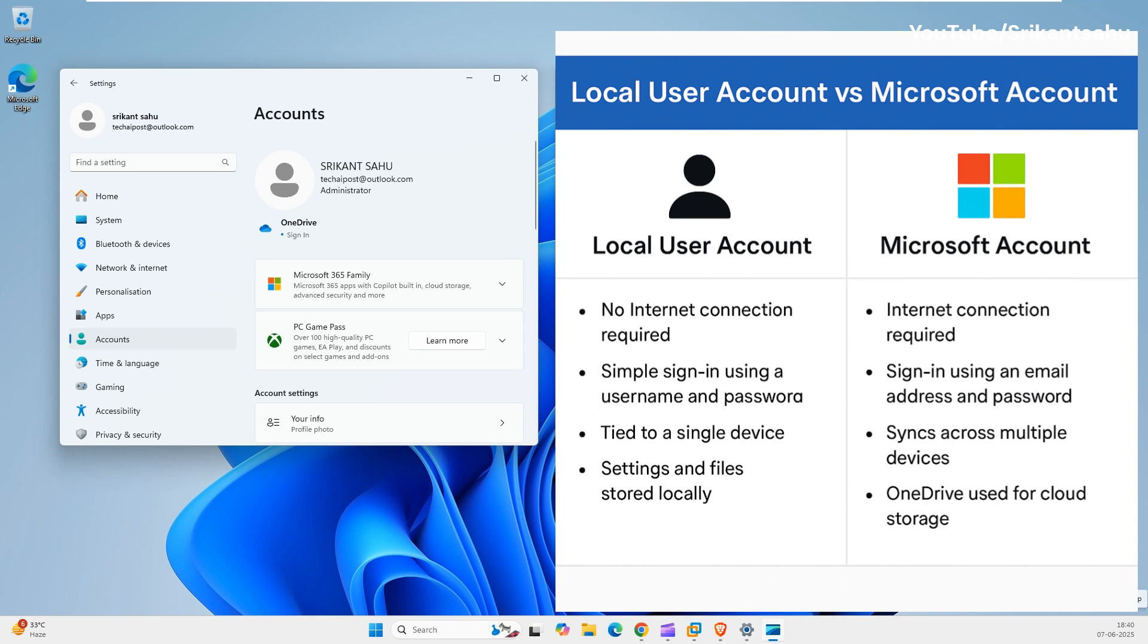Unlike a Microsoft account, which syncs your settings, files, and activity across devices via the cloud, a local account stores all user data like documents, settings, and preferences directly on the local system.